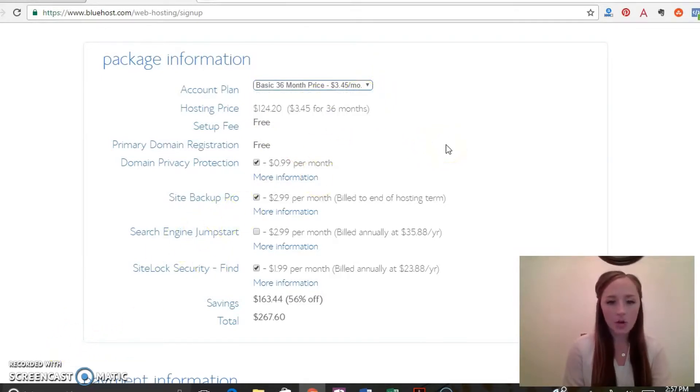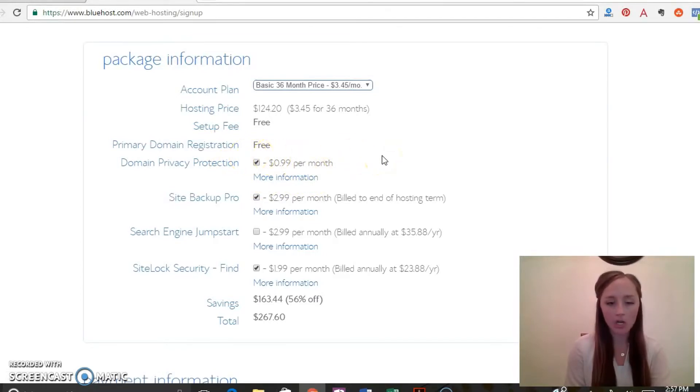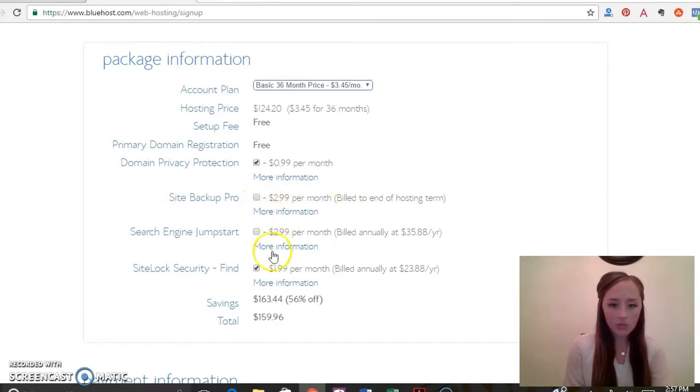So all right, and then right here domain privacy protection, I highly recommend getting this. It'll protect your personal information from marketers or anyone like that trying to get your phone number or email. These other ones, those aren't necessary so go ahead and unclick those.